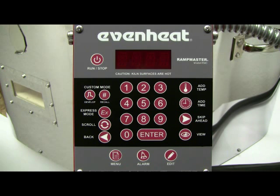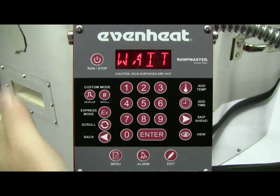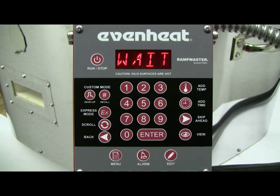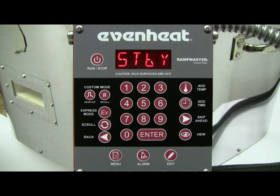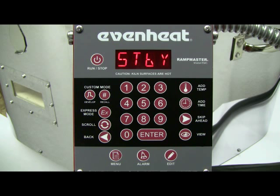Throw the kiln's power switch to the on position. The RampMaster will begin to initialize and then display STBY, which stands for standby and simply means the RampMaster is at rest and is not running any program.